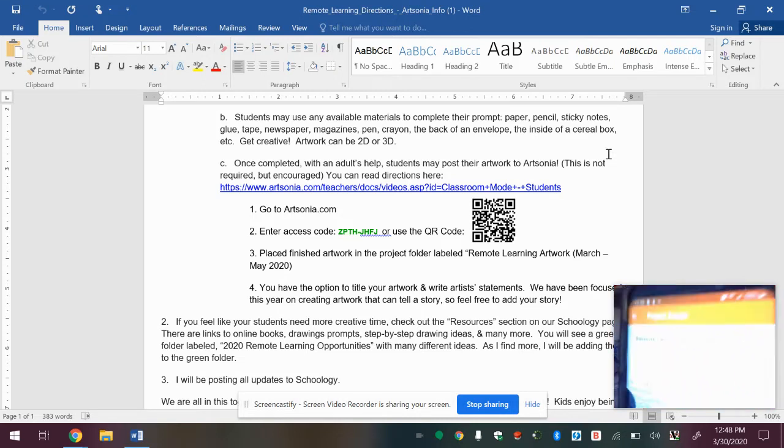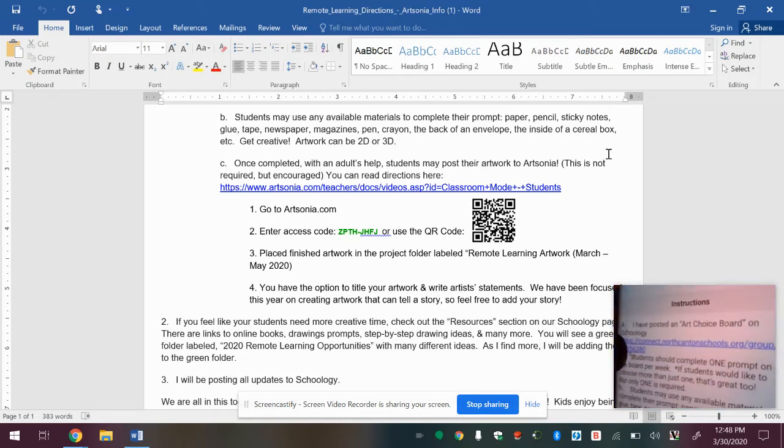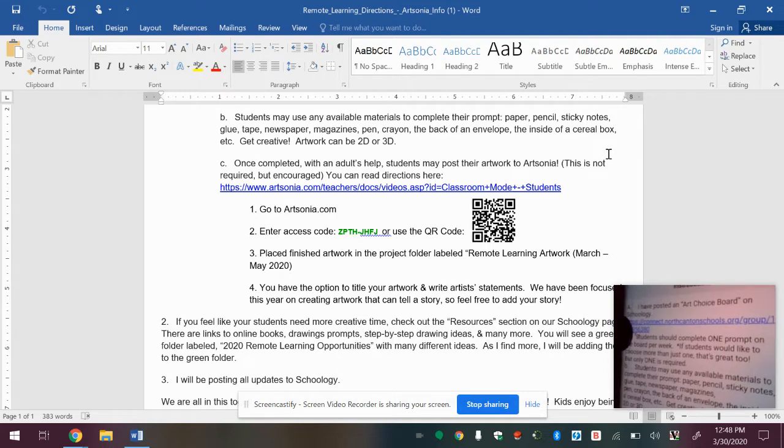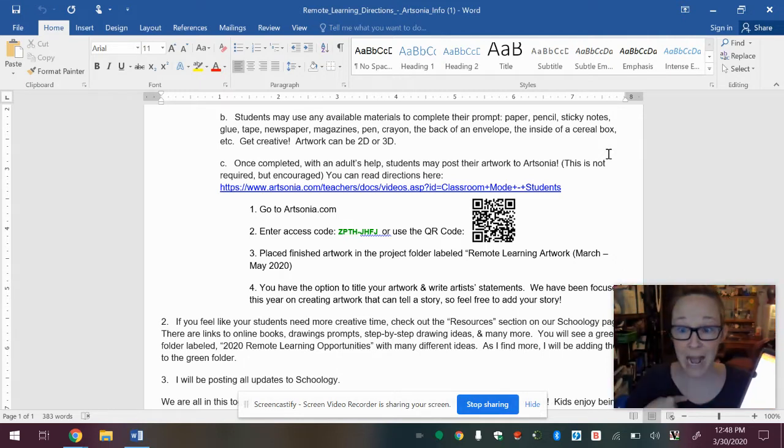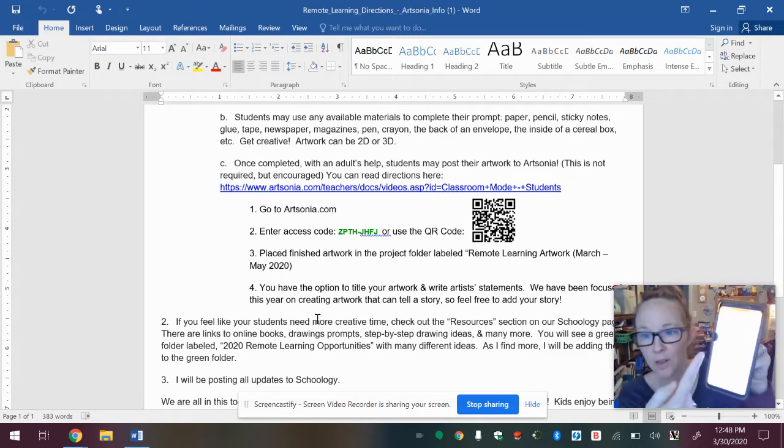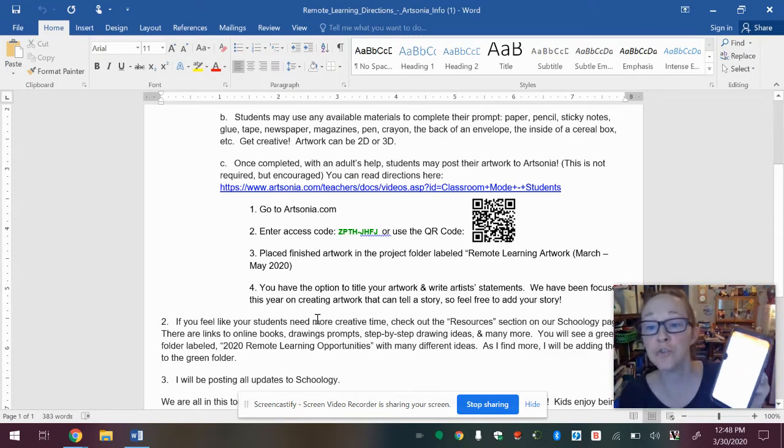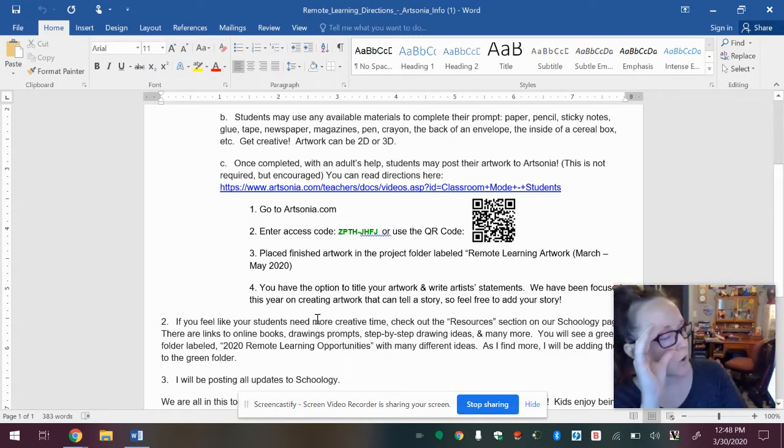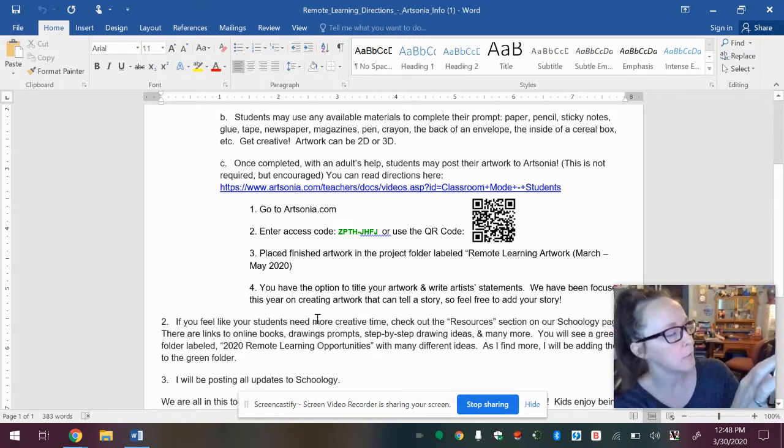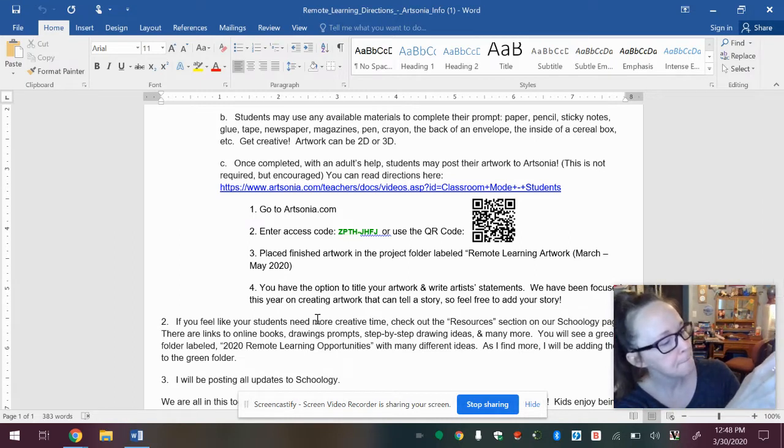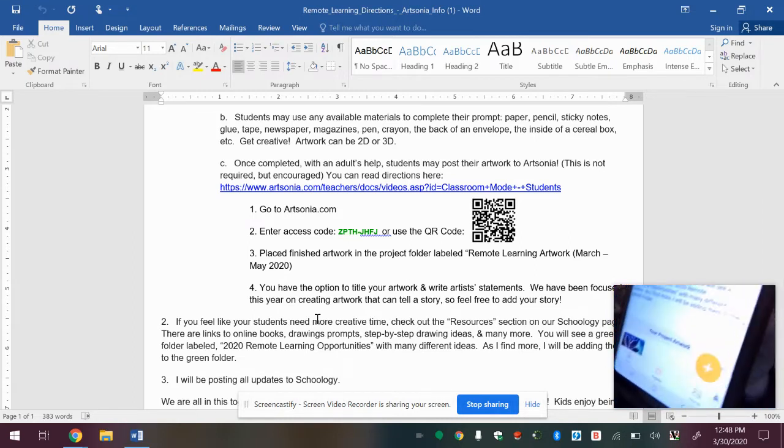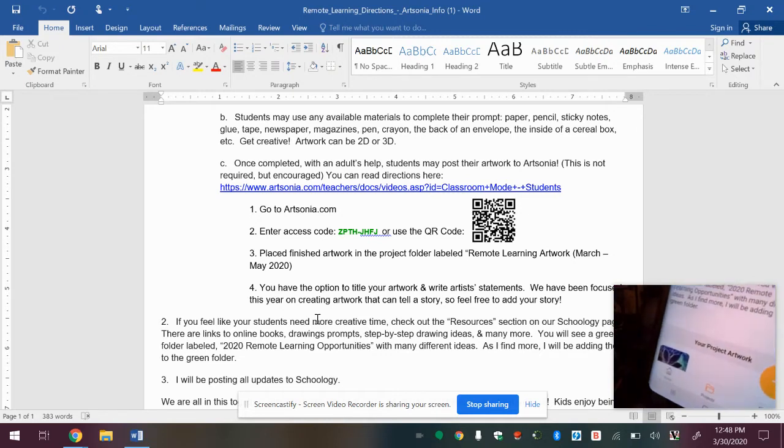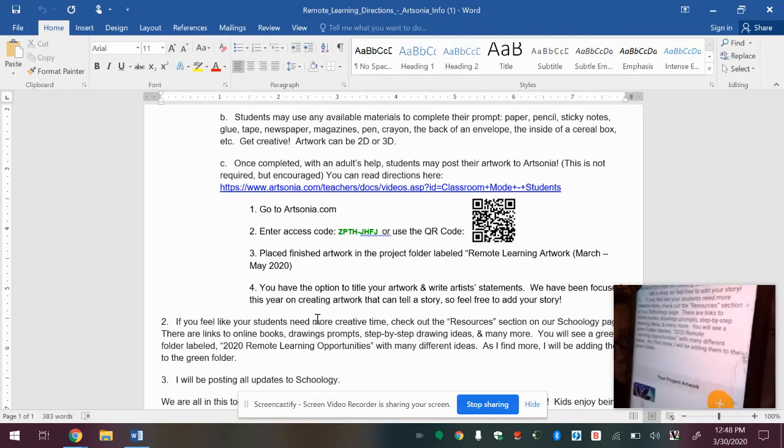And then it's going to show you places that you can place the artwork. So the only one that says these projects have been made available by the teacher for adding new entries. So I'm going to click on the one that says remote learning. And then it's going to give you instructions.